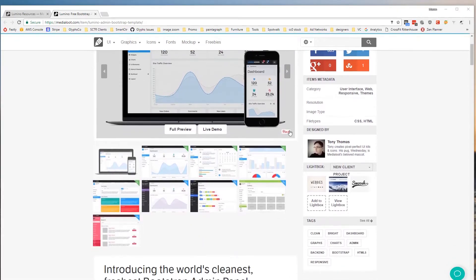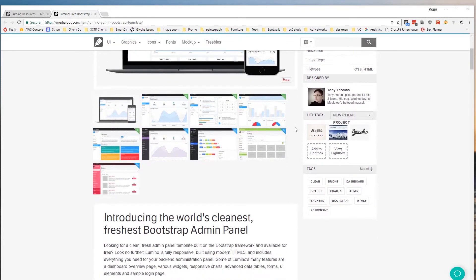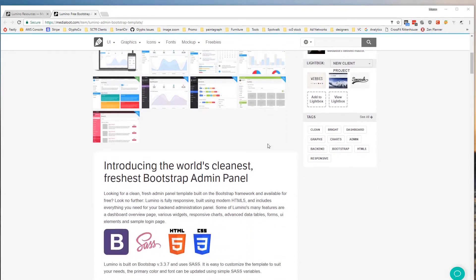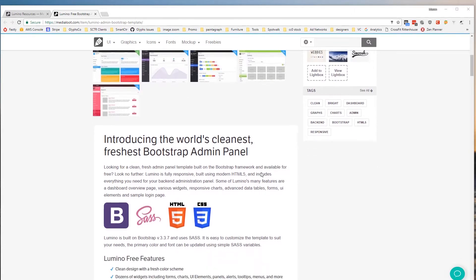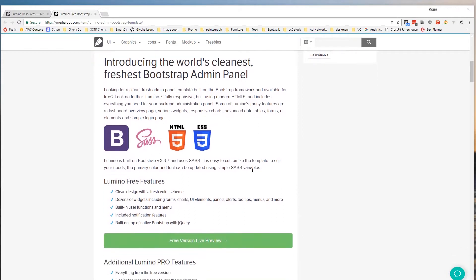This is a template that we've been working on for years here at MediaLoot starting with some early versions of Bootstrap. We've now updated it to the latest version of Bootstrap 3. If you want a Bootstrap 4 template we have another option for you but this one is still on Bootstrap version 3.37.